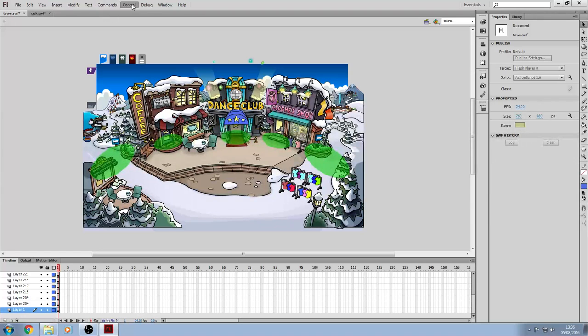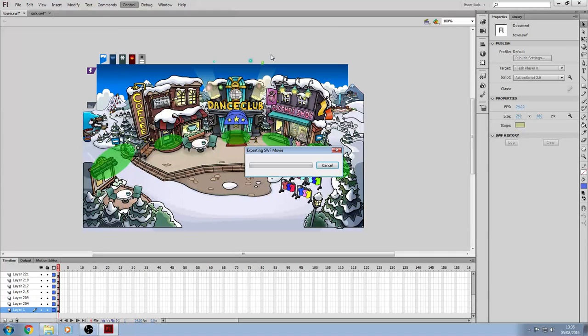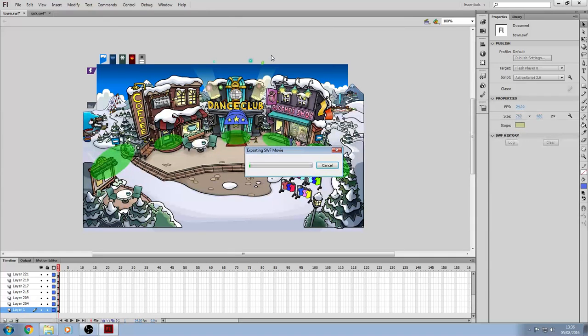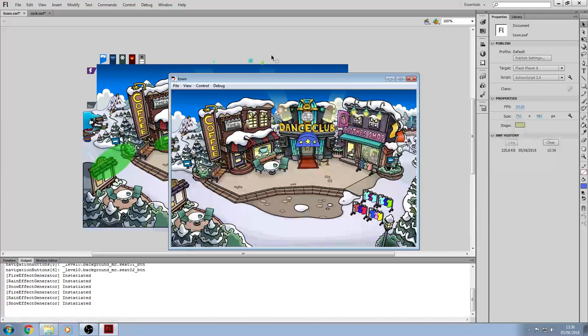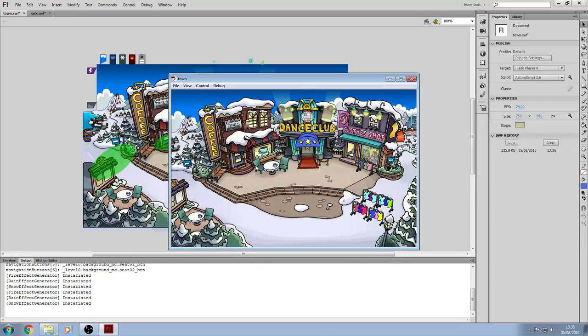So, the test, if it works, is going to control, test movie, in Flash Professional. Okay, so, everything looks like it's working.